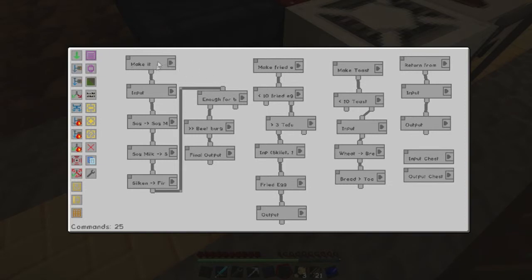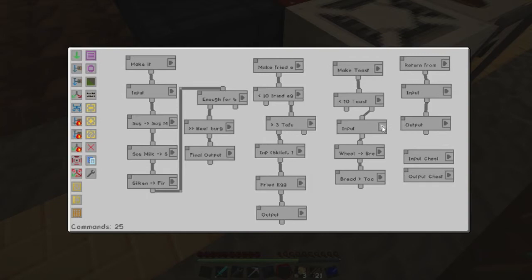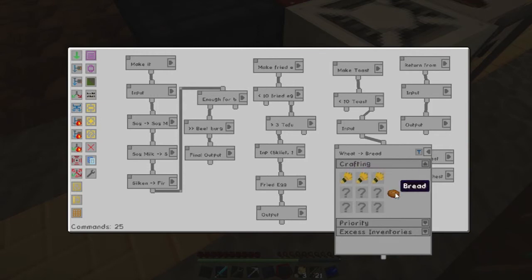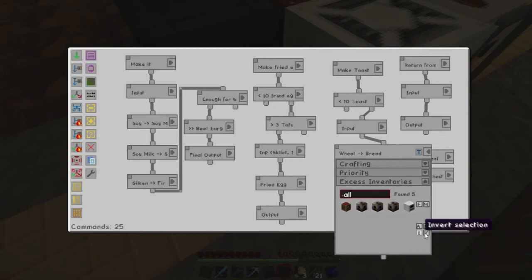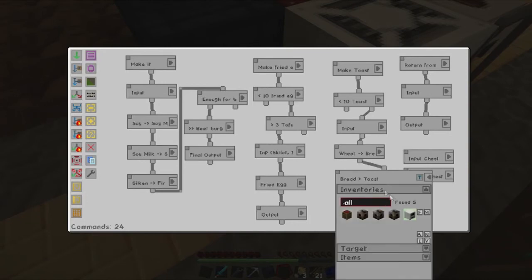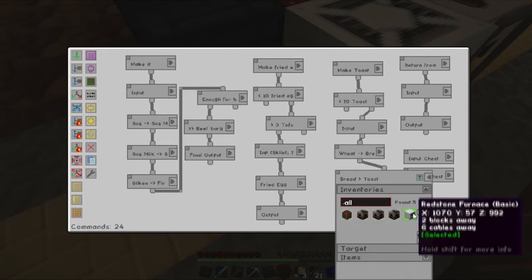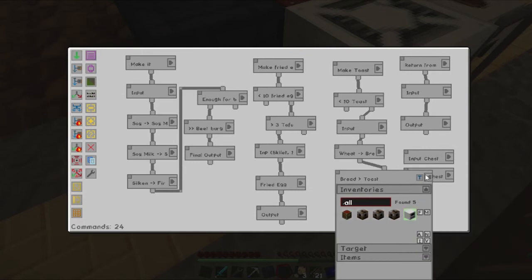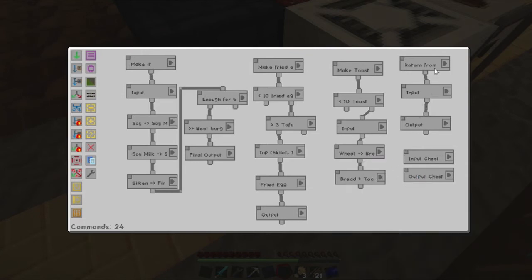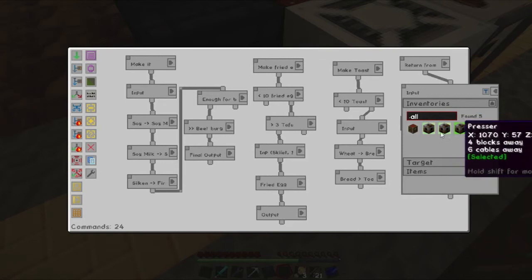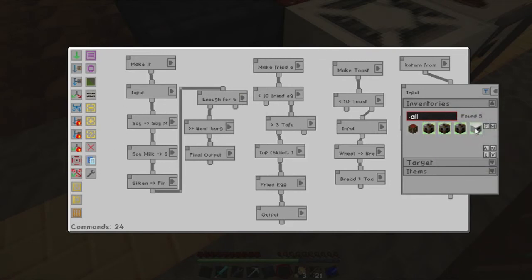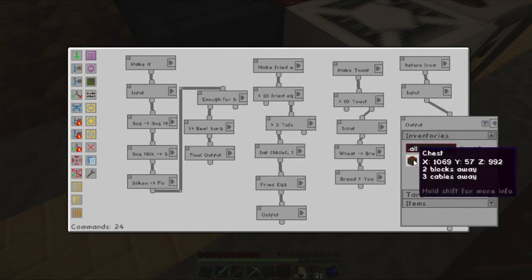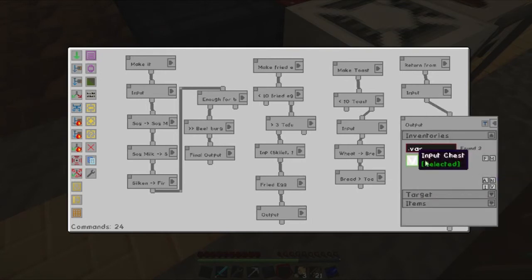So, what we're going to have is we have our, well, we'll start with a small recipe. So that we've got the make toast recipe. Which if there is less than 10 toast. Then we will take from the input chest. We will make. We'll take the wheat from here. And make it into bread. Any excess will go back into our input chest. There. And then we're going to place the resulting bread. Into the toasting machine. Which is in our case a redstone furnace.